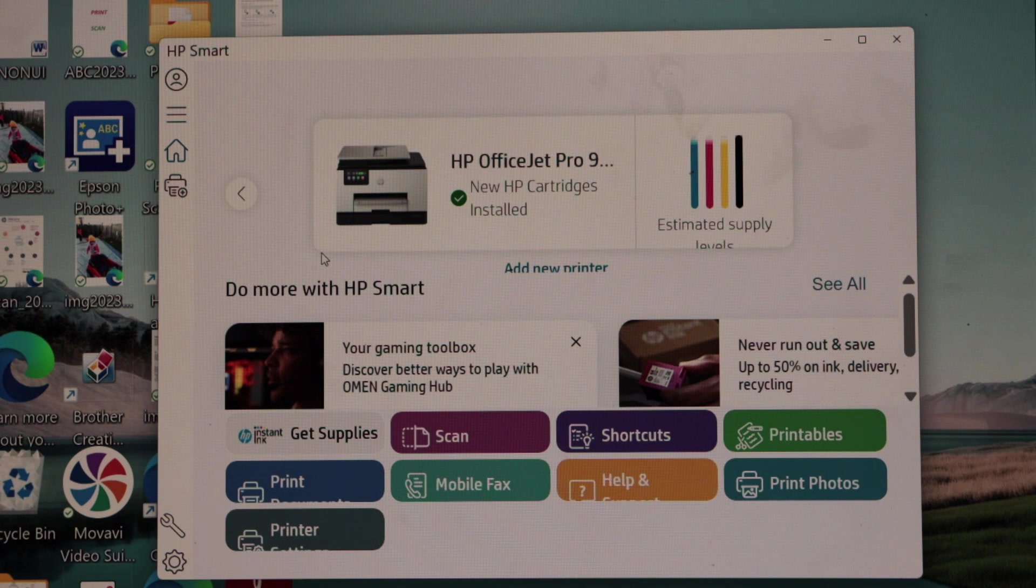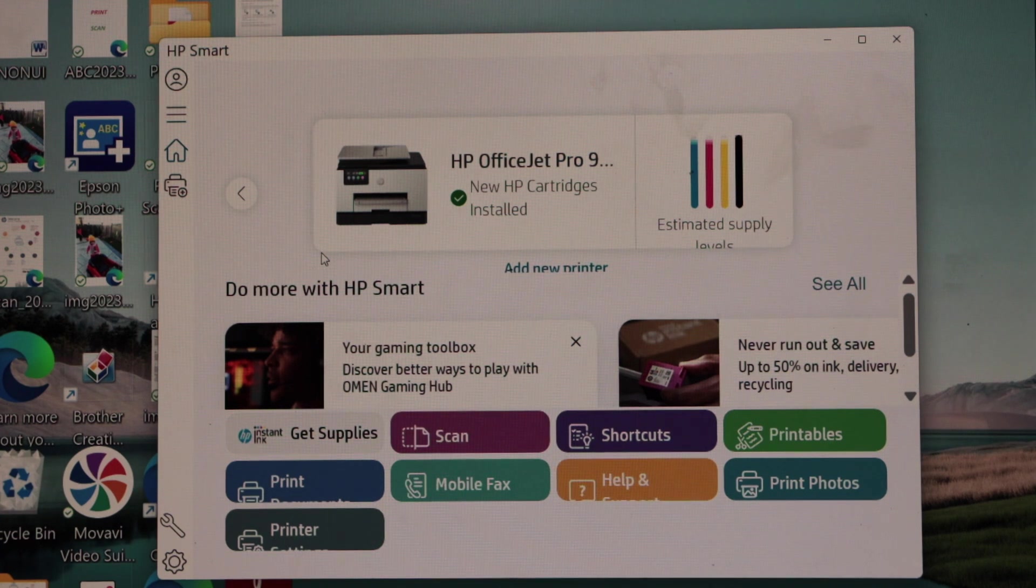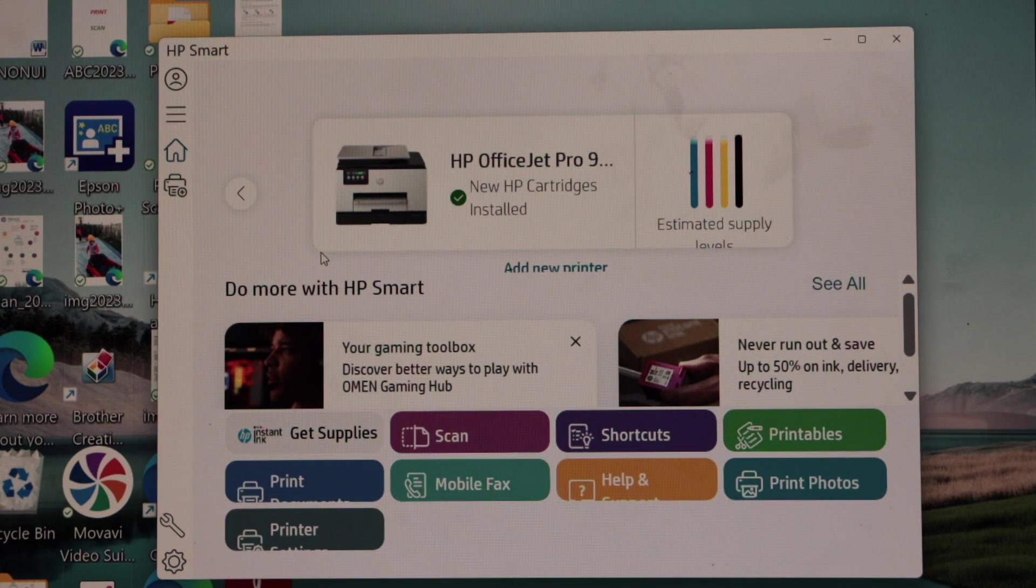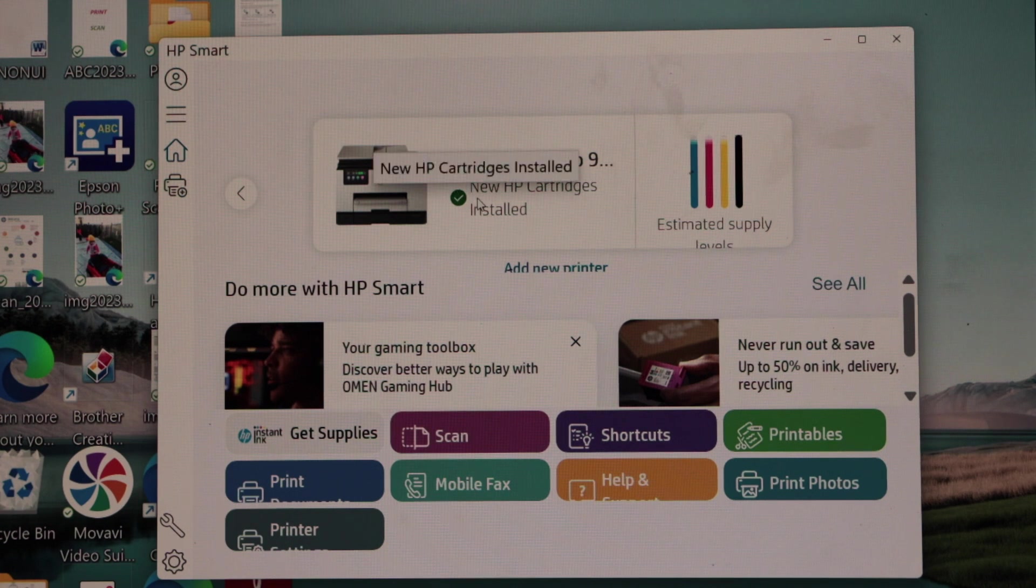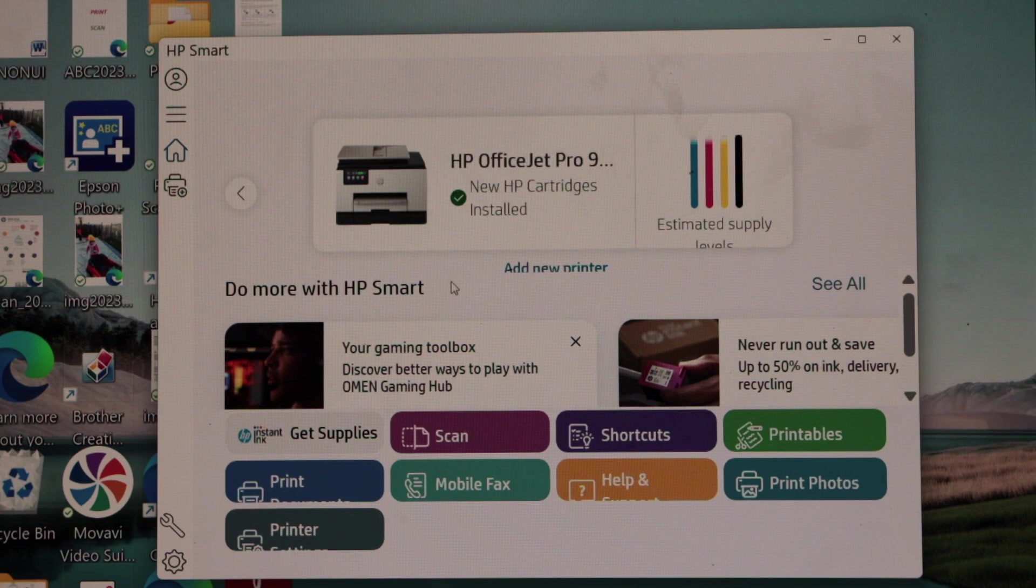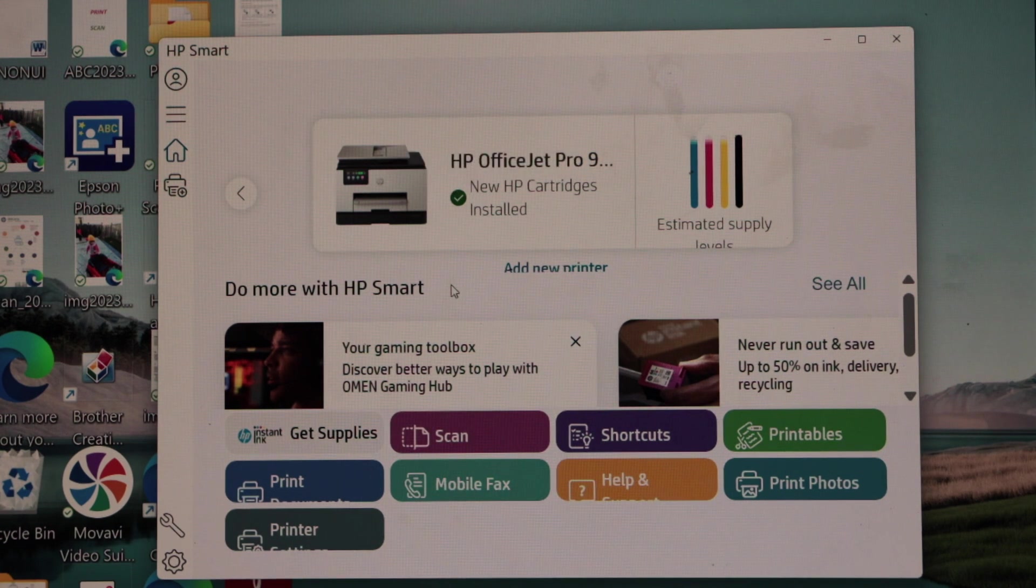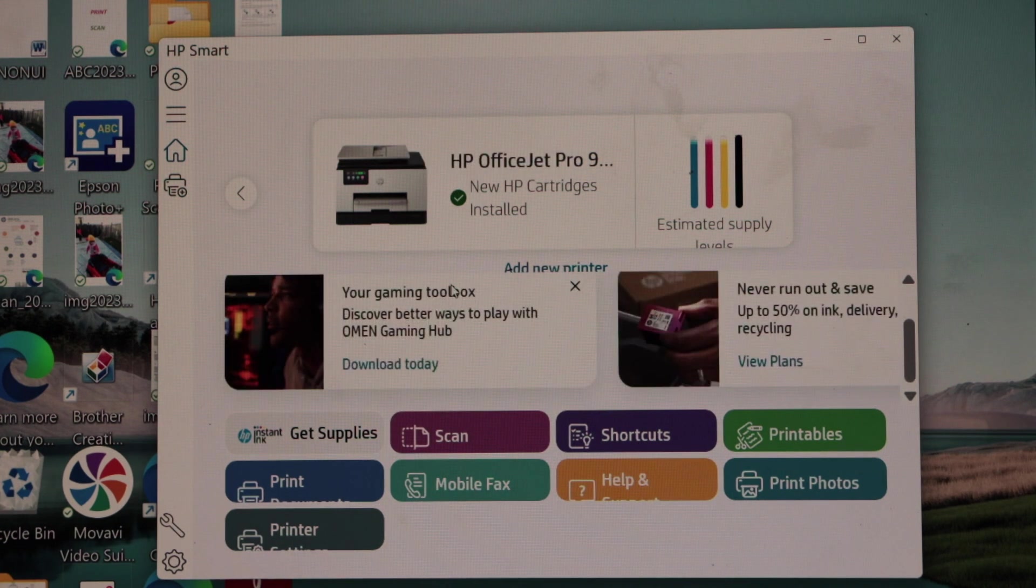It may ask you to complete the setup using HP account, so you can also do that. Once you do it, we are ready to do the wireless printing and scanning through the laptop.